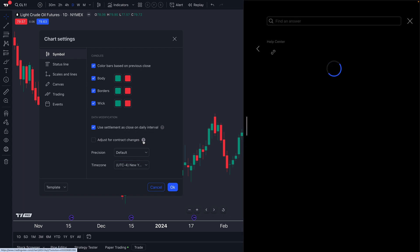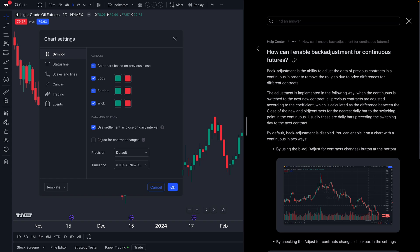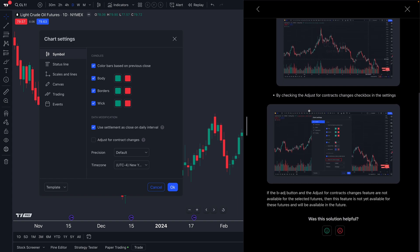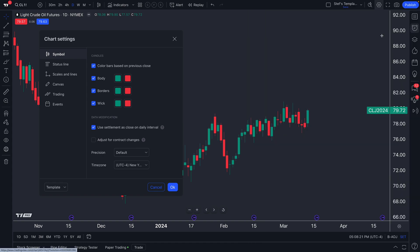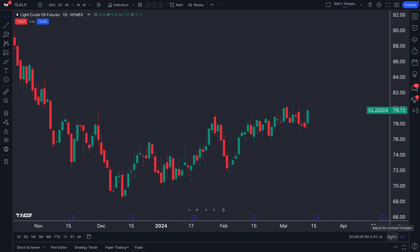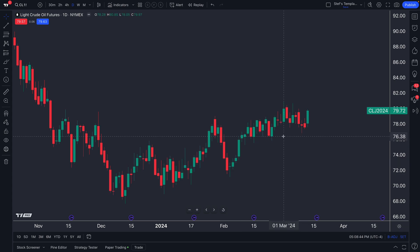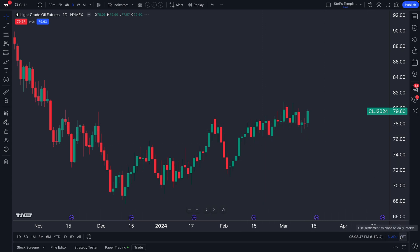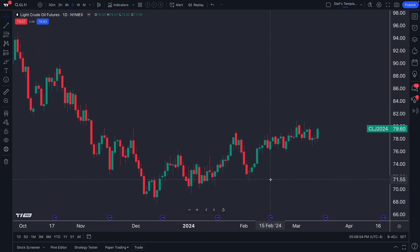We also have 'adjust for contract changes' in the chart settings, and there's a helpful quick-access button at the bottom right of the chart that lets you toggle back-adjust and forward-adjust. You can also use settlement as close on a daily interval. Notice how the candles change based on how you're calculating the settlement and contract adjustments.